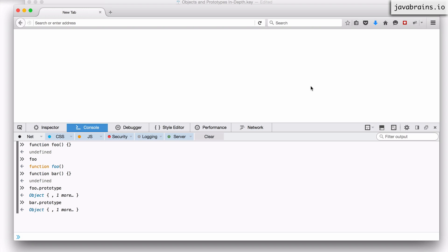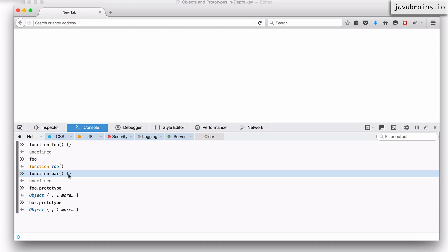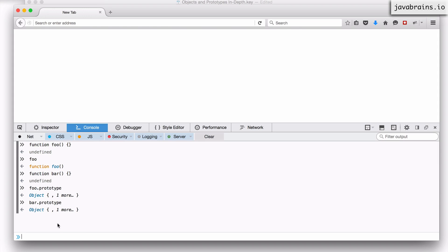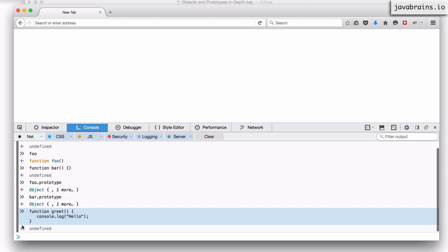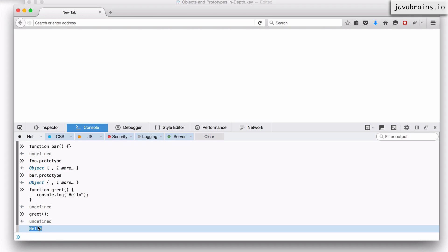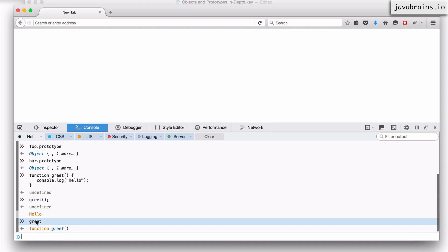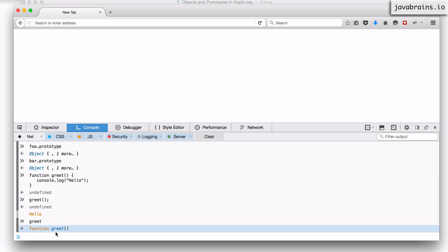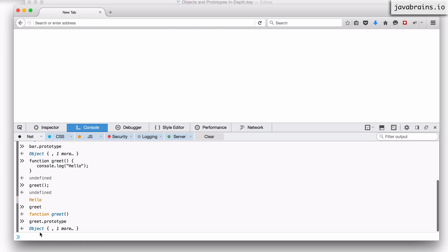What's important to remember is that these steps happen for every function, even if the function doesn't necessarily create objects. The functions foo and bar were just empty functions with nothing in the body. But still this happens. For instance, I can have a function greet with console.log('hello') — a simple function which has nothing to do with objects. Calling greet() prints hello like it should. But greet itself is a function object, and greet has a prototype object created for it, as all functions do in JavaScript. Typing greet.prototype gives you that prototype object — there is this extra object created for every function, even if the function has nothing to do with creating objects.